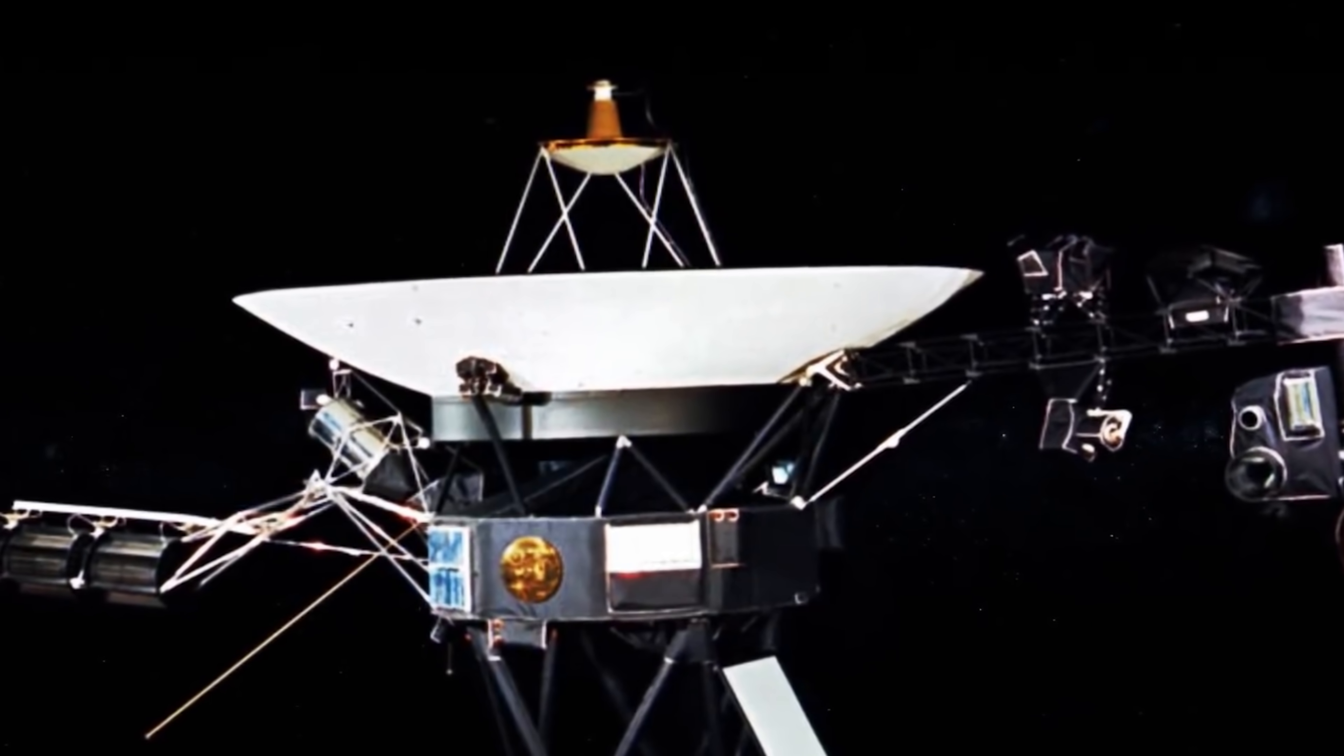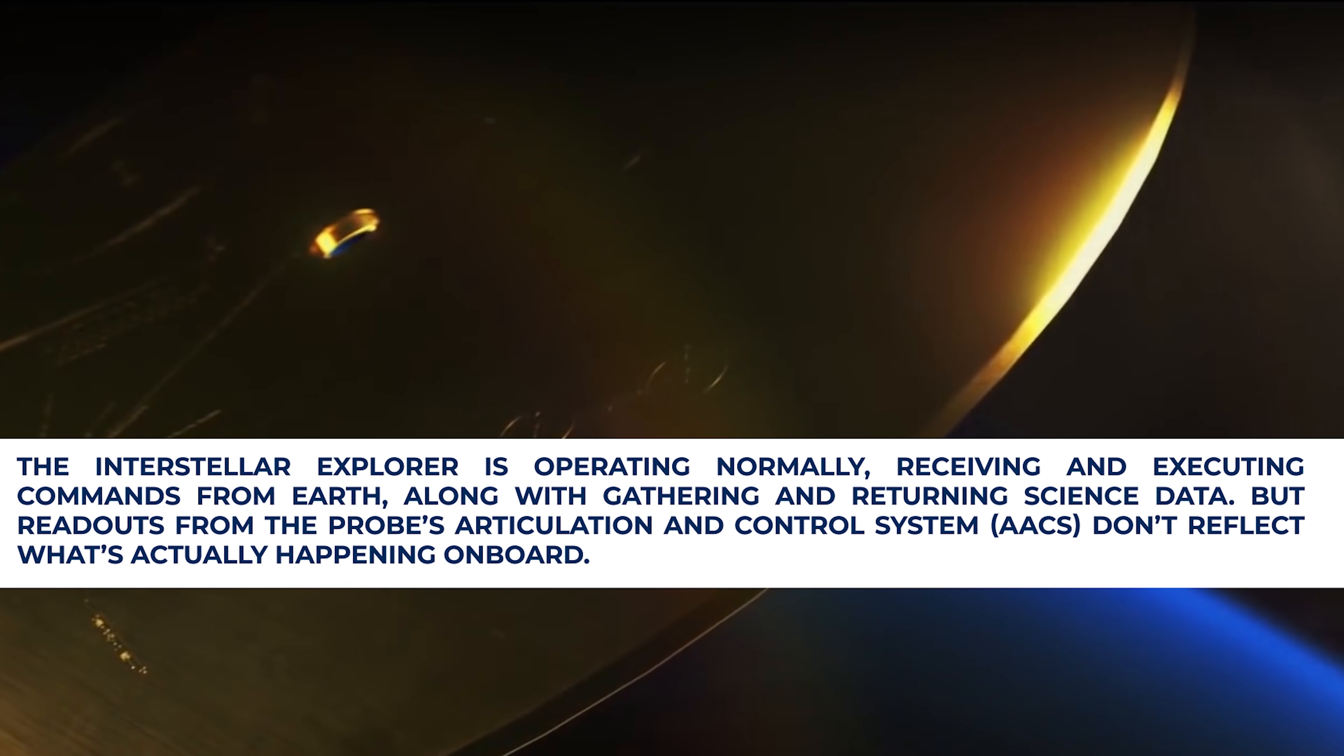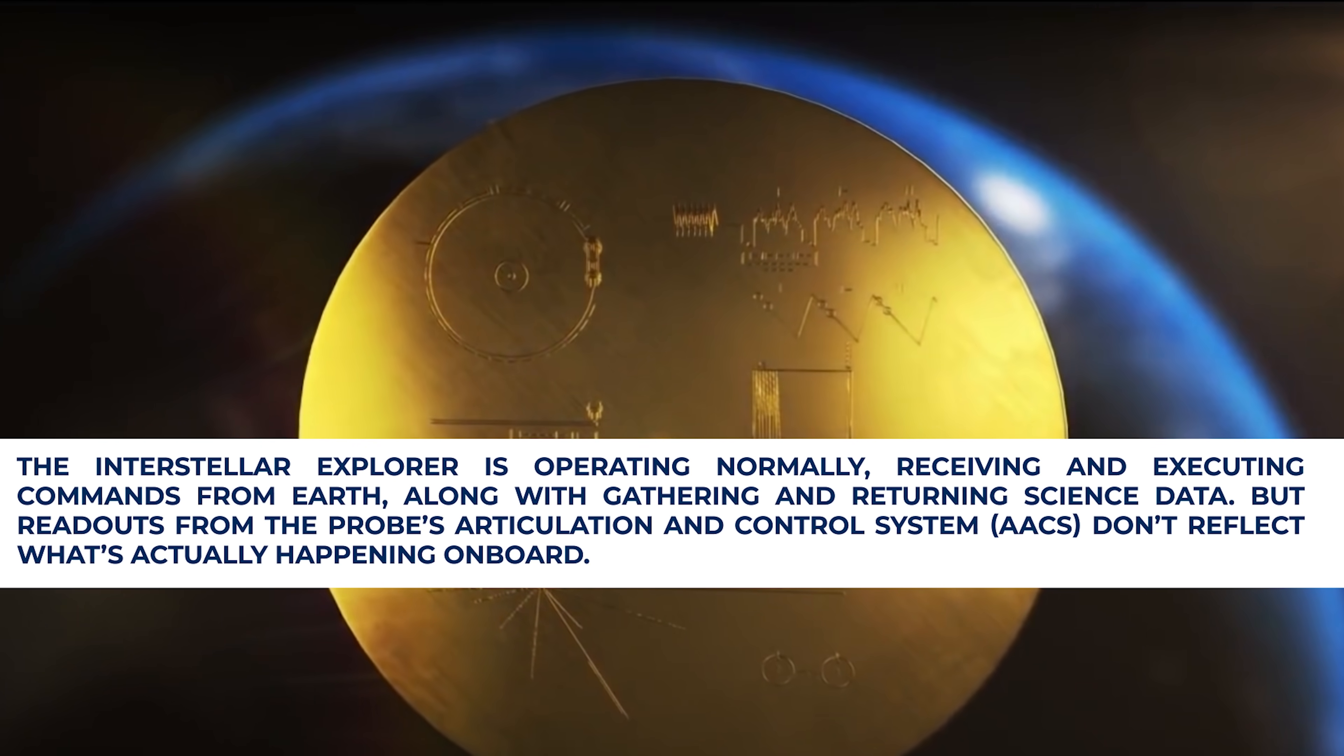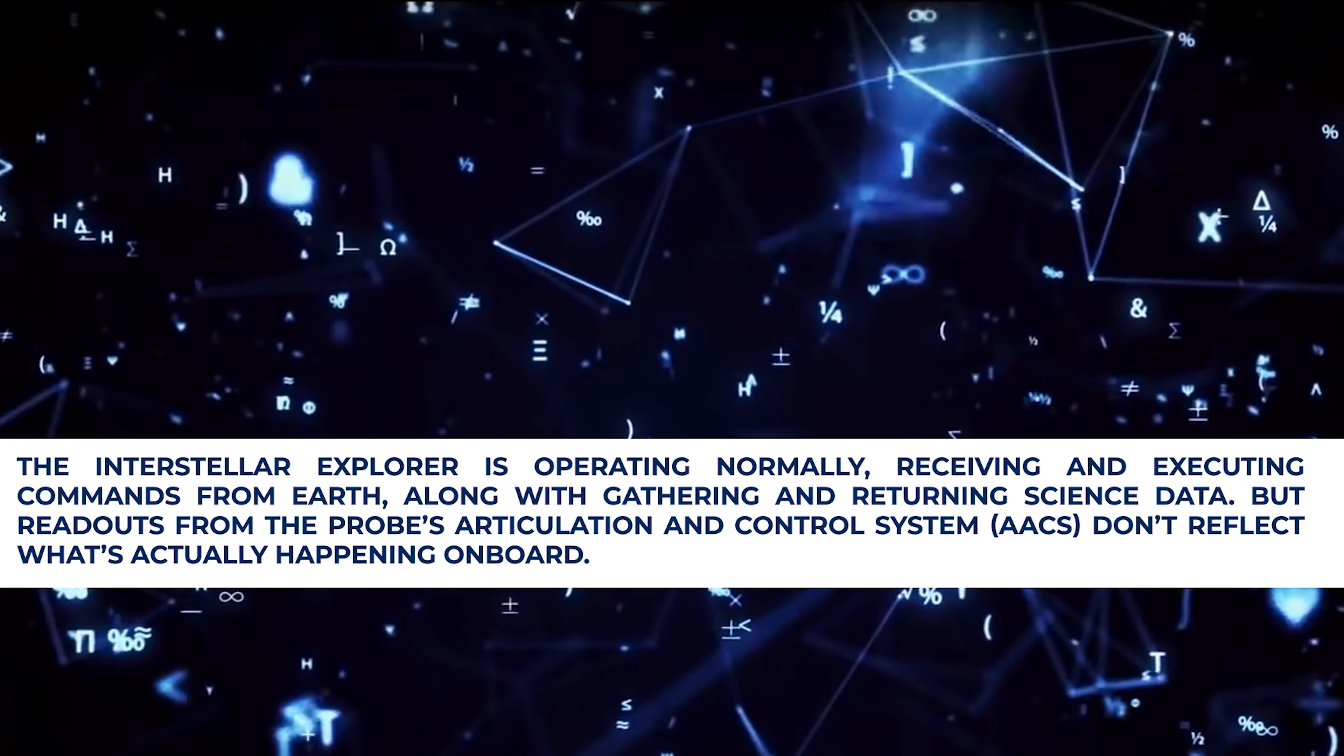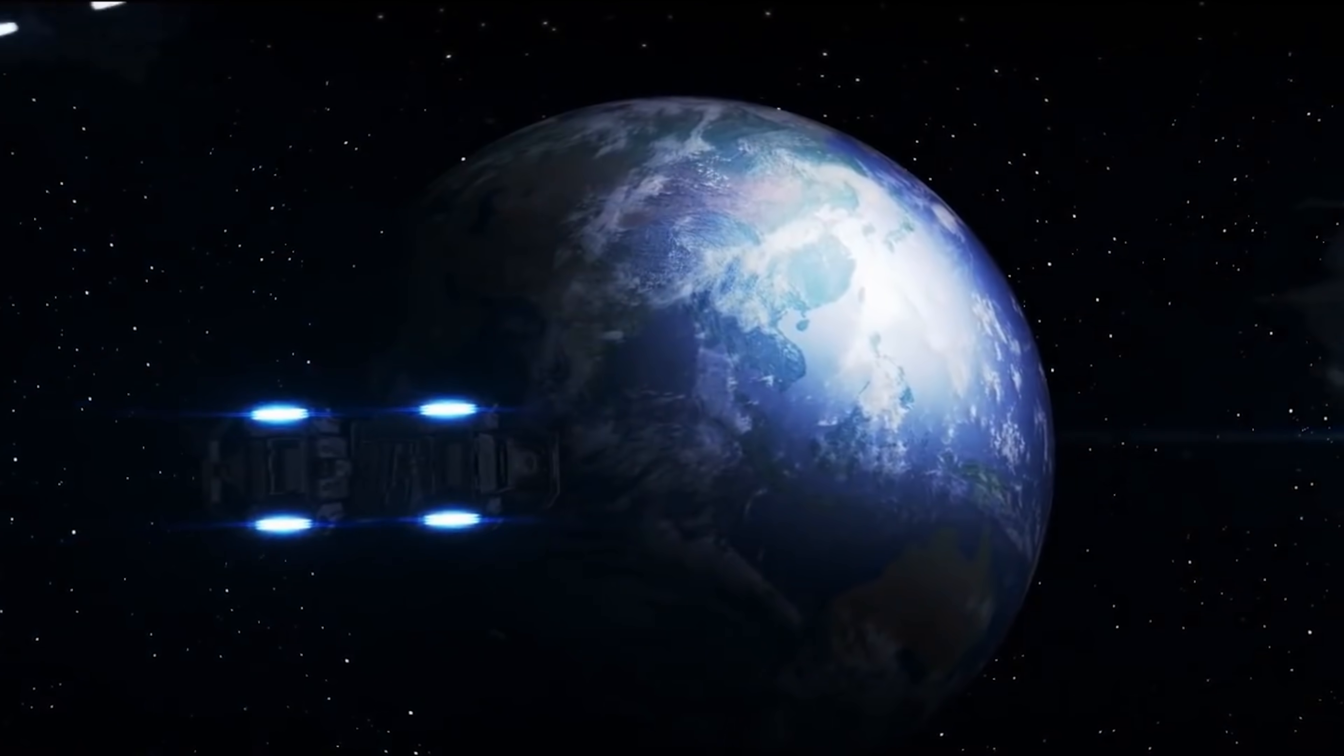The interstellar explorer is operating normally, receiving and executing commands from Earth, along with gathering and returning science data. But readouts from the probe's articulation and control system don't reflect what's actually happening on board, an official statement by NASA states.